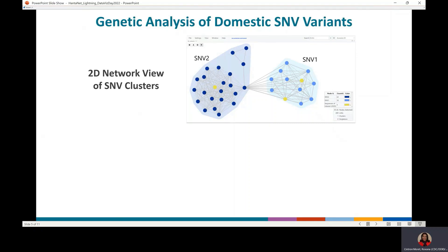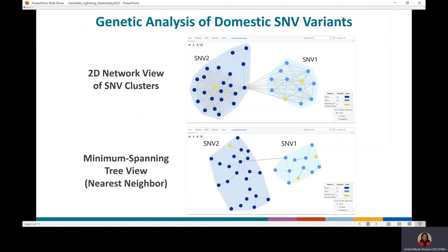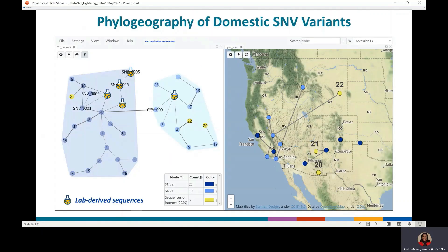Previously, we analyzed the large gene of Sin Nombre virus sequences collected in the United States. We observed two main groups, which we named SMV1 and SMV2. The nearest neighbor algorithm was applied to prune the genetic links to keep the connection between the closest nodes. This is equivalent to the minimum spanning tree, and the link width is proportional to the genetic distance. The yellow nodes represent the sequences of interest, which could be outbreak or new sequences.